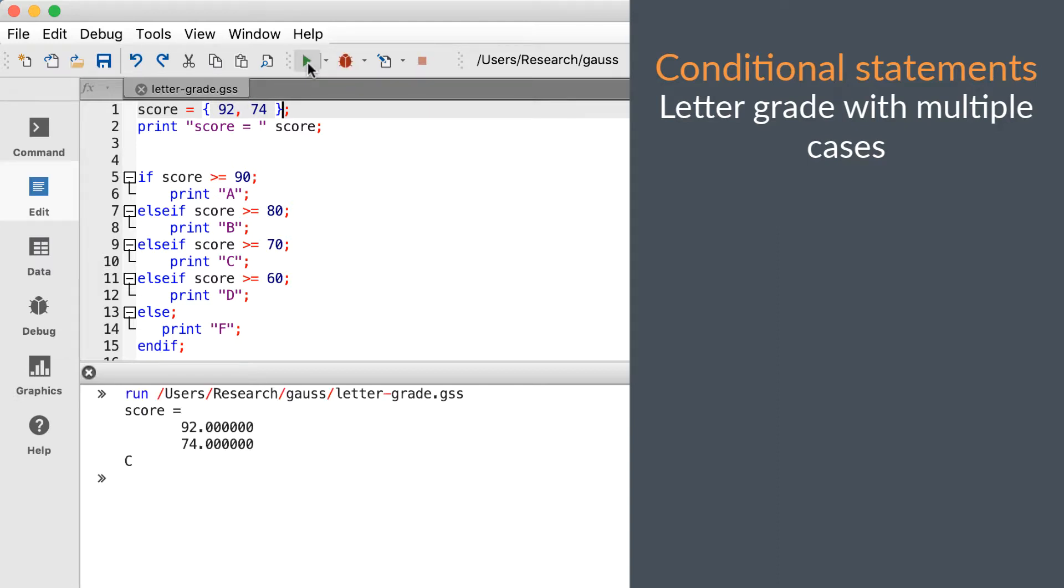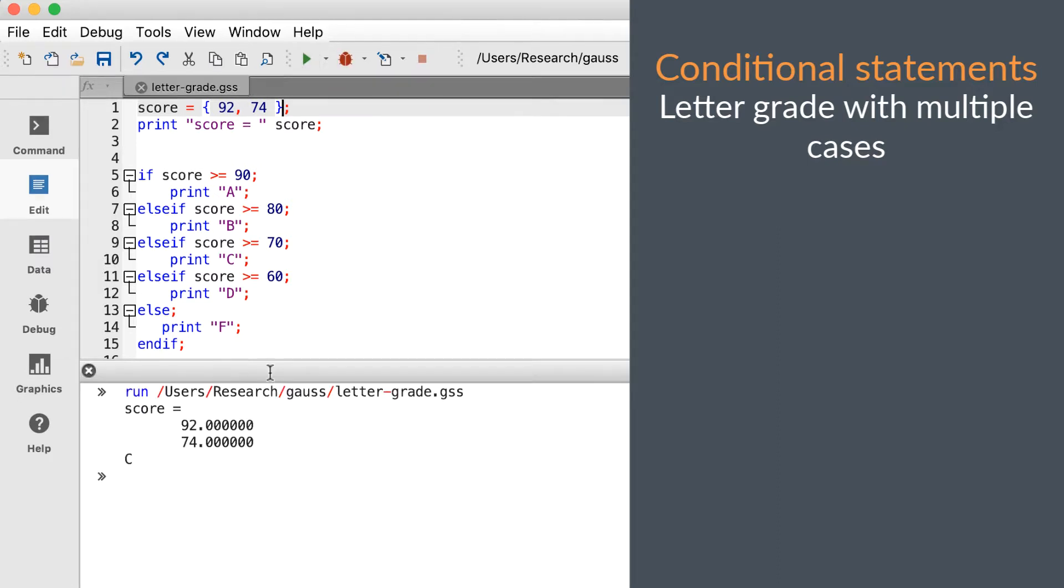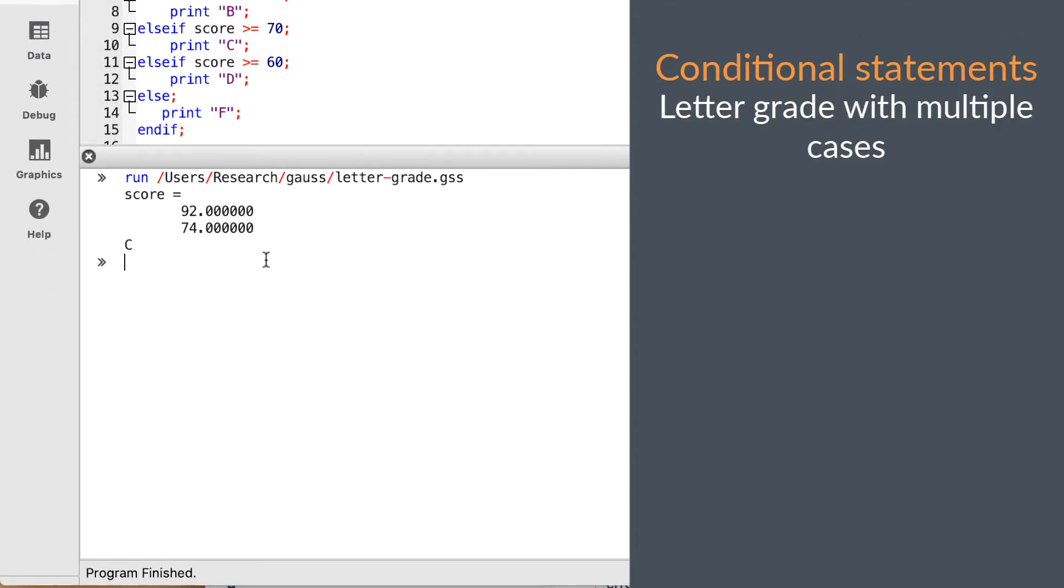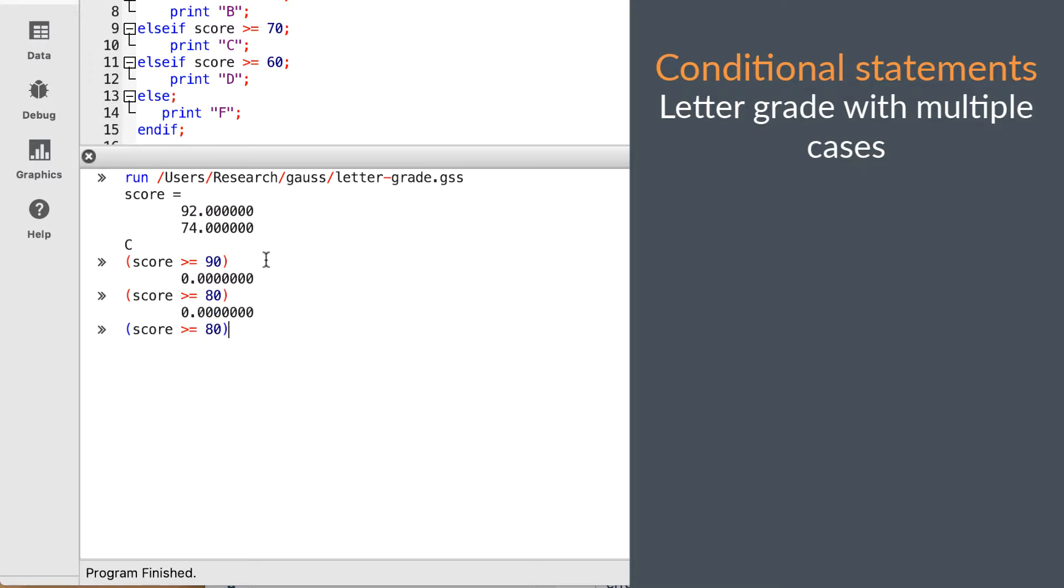If that's not the result you expected to see, let me remind you what we learned in the last video. The standard versions of the logical operators like greater than or equal will check whether every element in the matrix meets the condition being tested for. In this case, both elements are not greater than 80 or 90, but both elements are greater than 70.